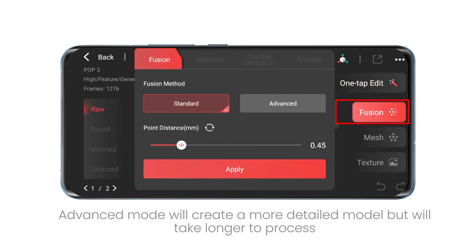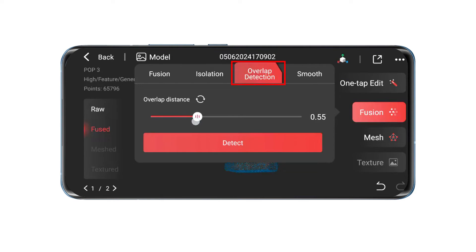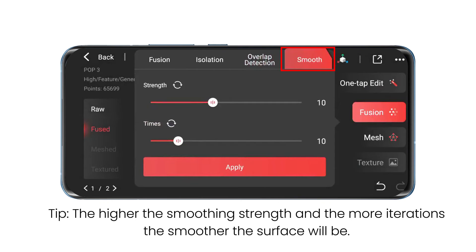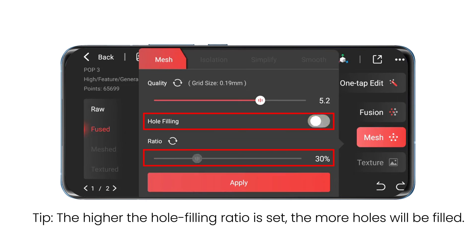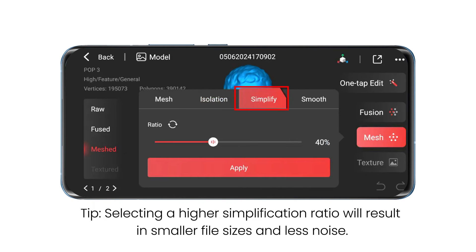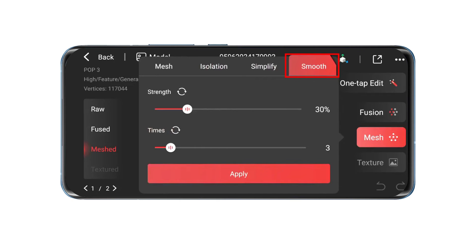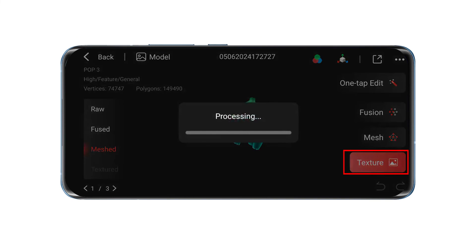If you opt for manual editing, the first step is to perform point cloud fusion. After fusion is complete, tap Isolation detection. Use the Overlap detection tool to identify and remove redundant and unnecessary data in the point cloud. Tap Smooth to smooth the point cloud. After point cloud fusion, continue to meshing. Use Automatic Hole Filling if you want to fill holes in your model, and use the Simplification tool to reduce the file size and noise. The isolation and smoothing tools in Mesh settings work in about the same way as their point cloud counterparts. For colored models, apply texture mapping to colorize the model.